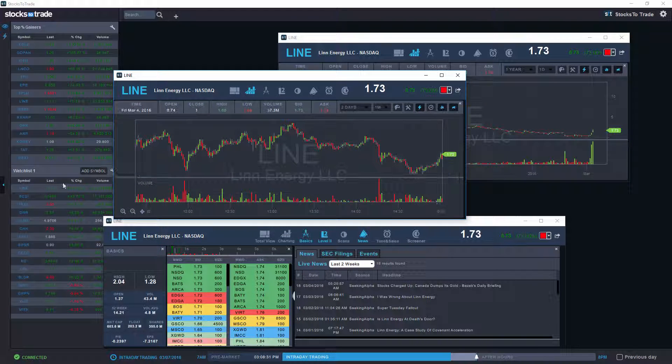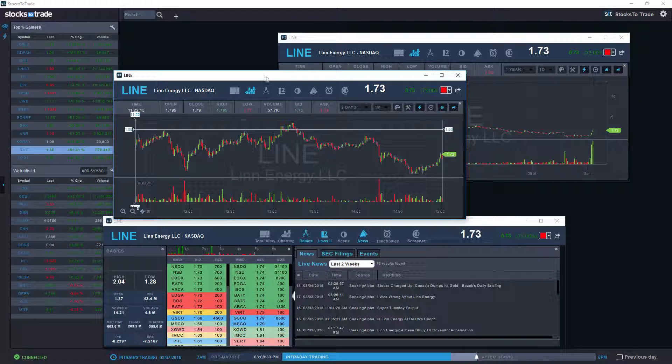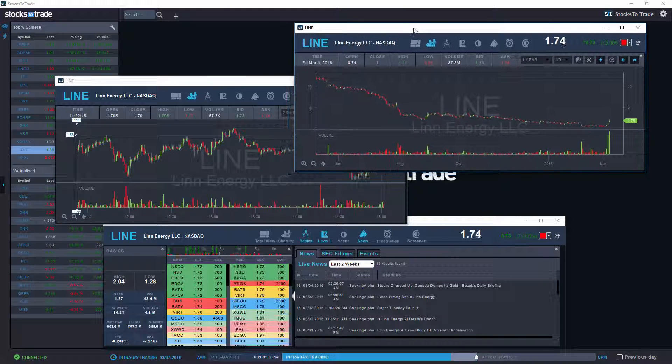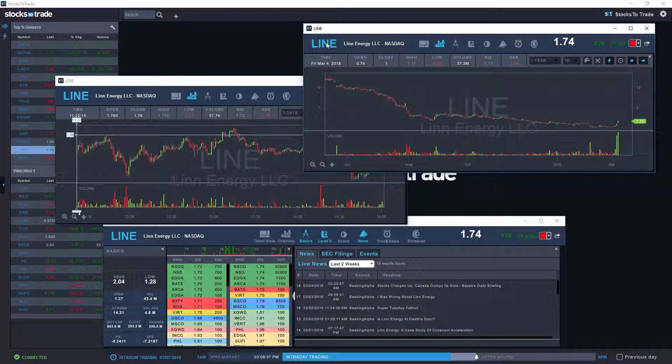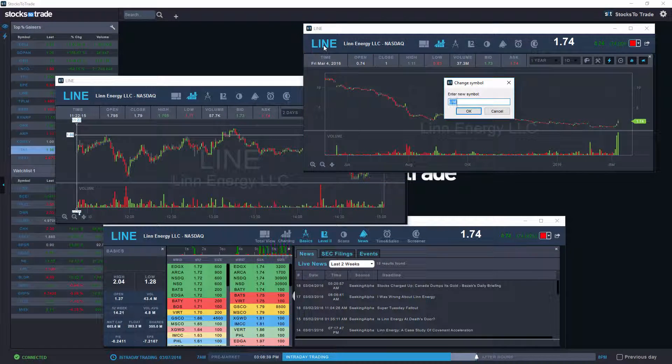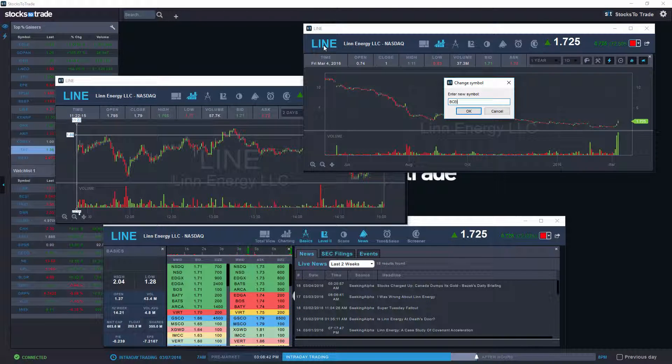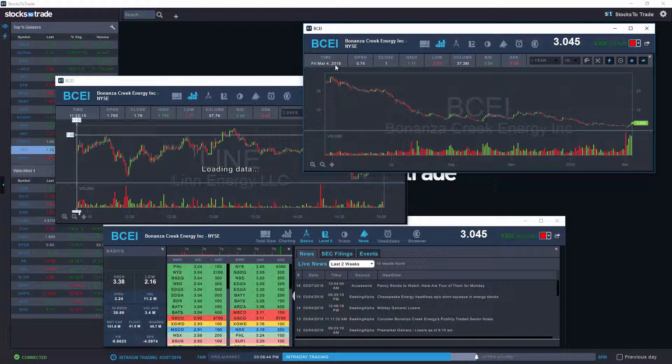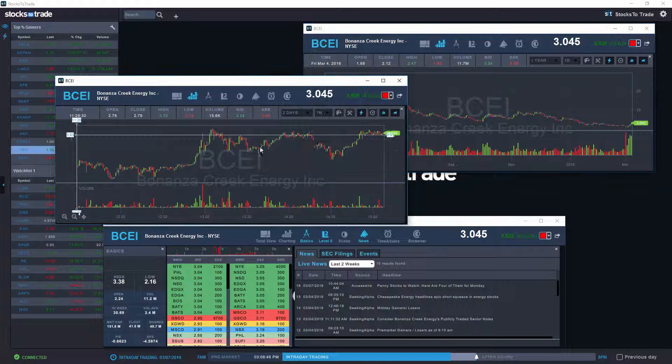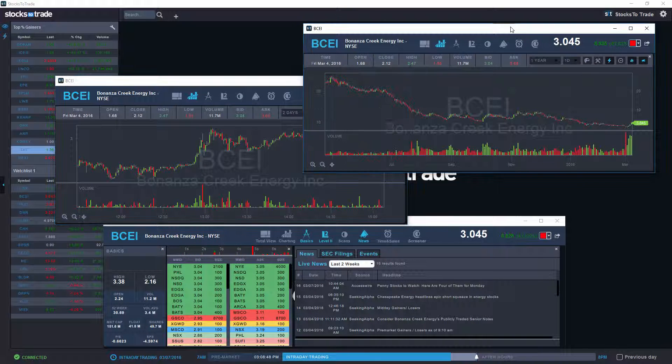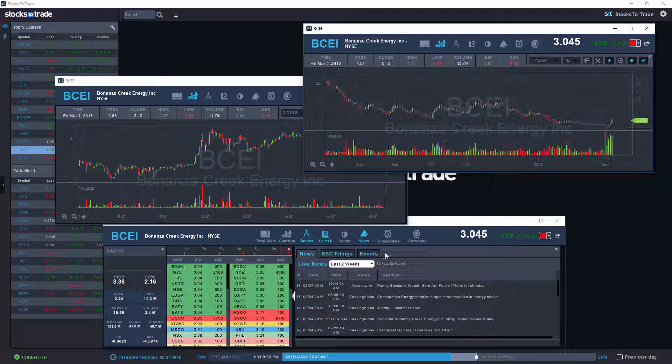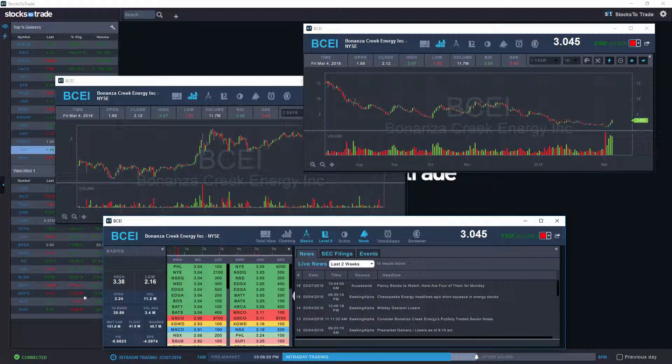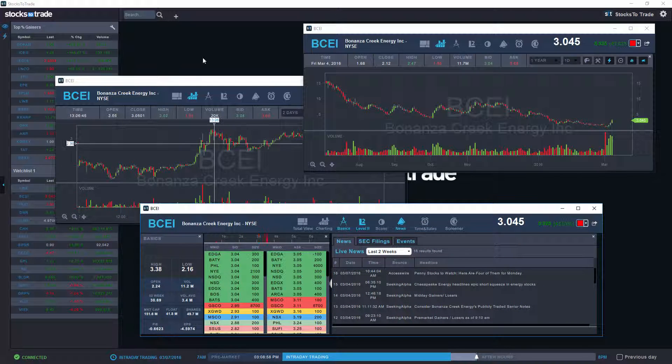Now what we can do is let's take a look at BCEI and see how everything changes once we click or switch the stock. So BCEI, and there you go. We have our two day one minute chart, our one year one day chart, and the general information which includes events, SEC filings, and news, displaying all this data in a very practical location.